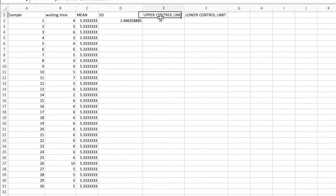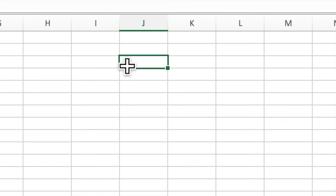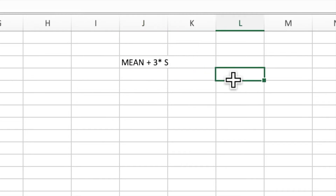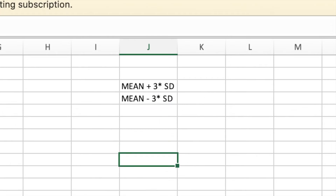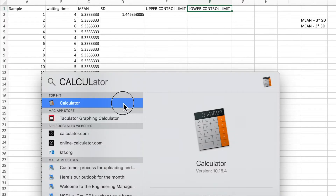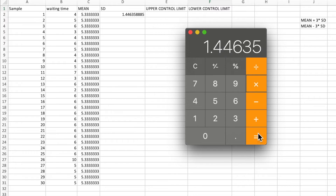Using the standard deviation we can calculate UCL and LCL. The formula is: UCL = mean plus 3 times standard deviation; LCL = mean minus 3 times standard deviation. Using the calculator, 3 times standard deviation is 3 × 1.44635, which equals 4.33905.